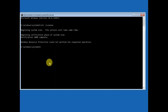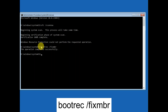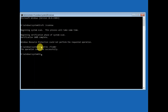This is related to a boot issue, so we need to run some commands to fix it. The first command you need to type is: bootrec /fixmbr — and hit Enter. You should see the message 'The operation completed successfully.'